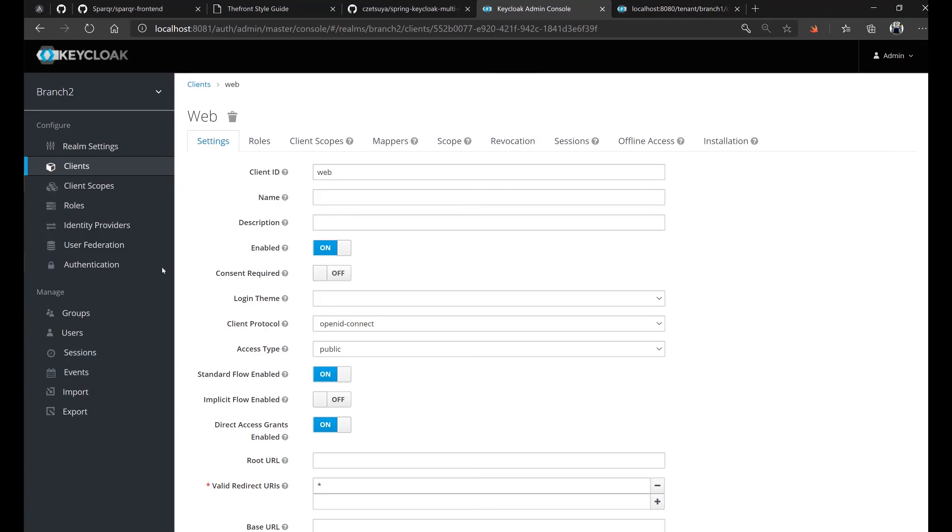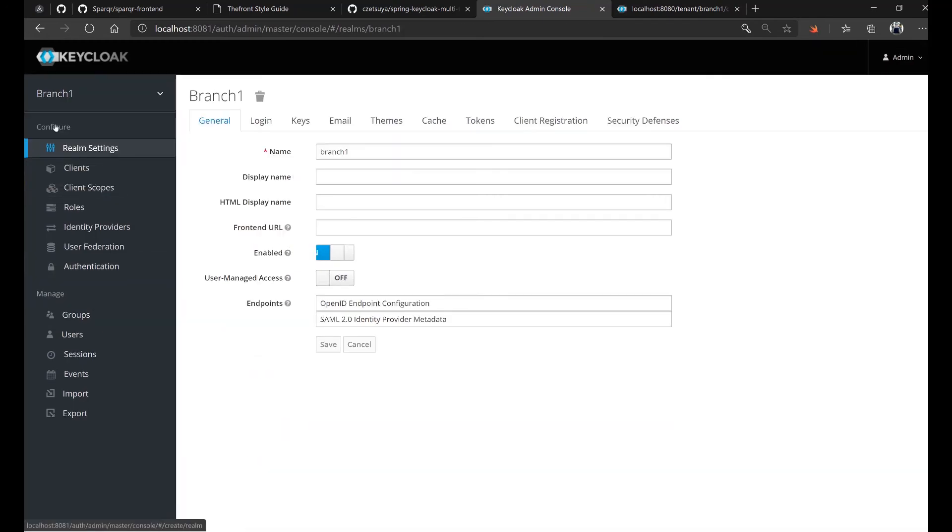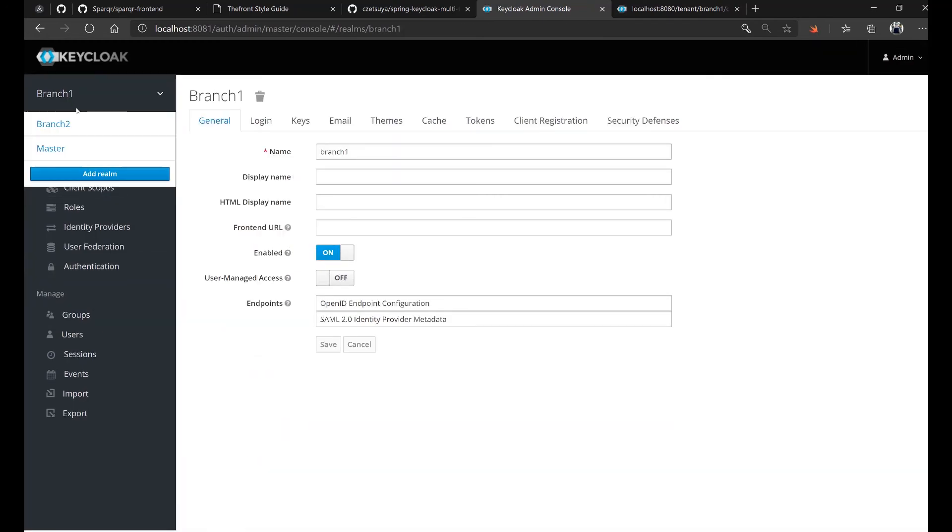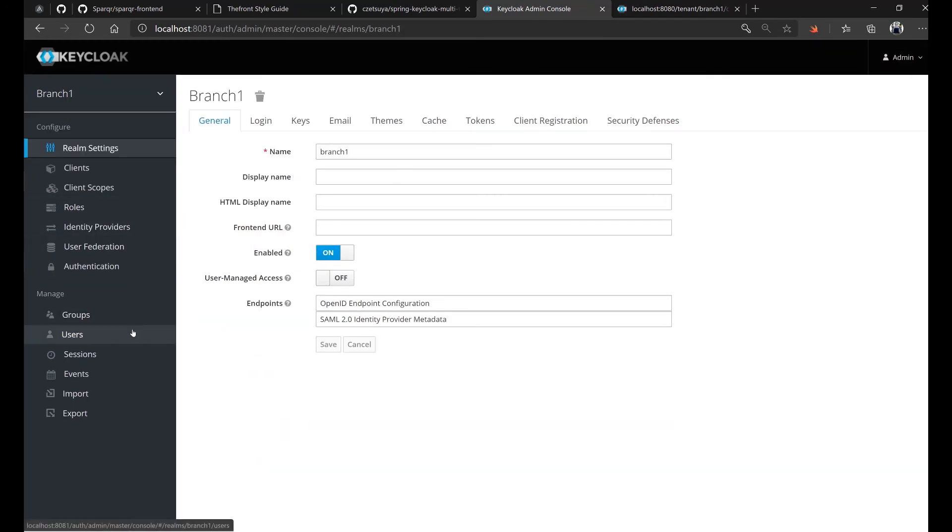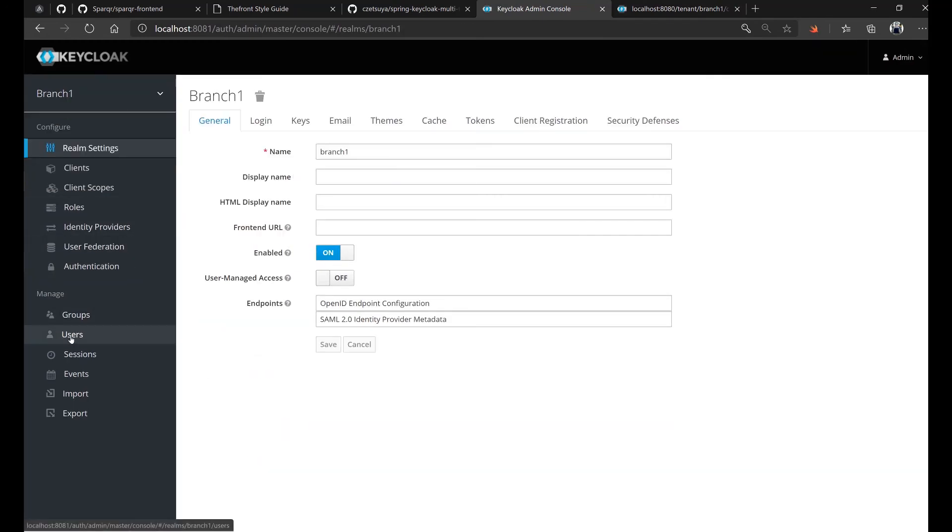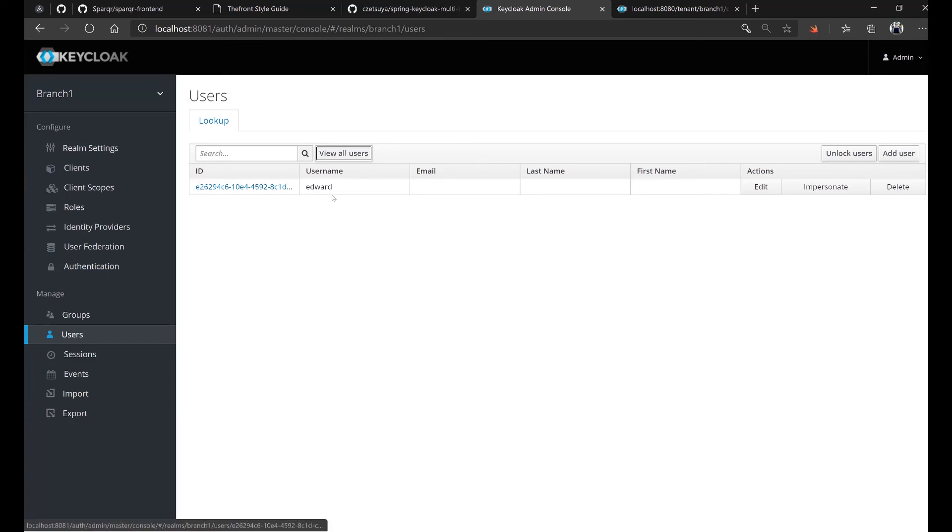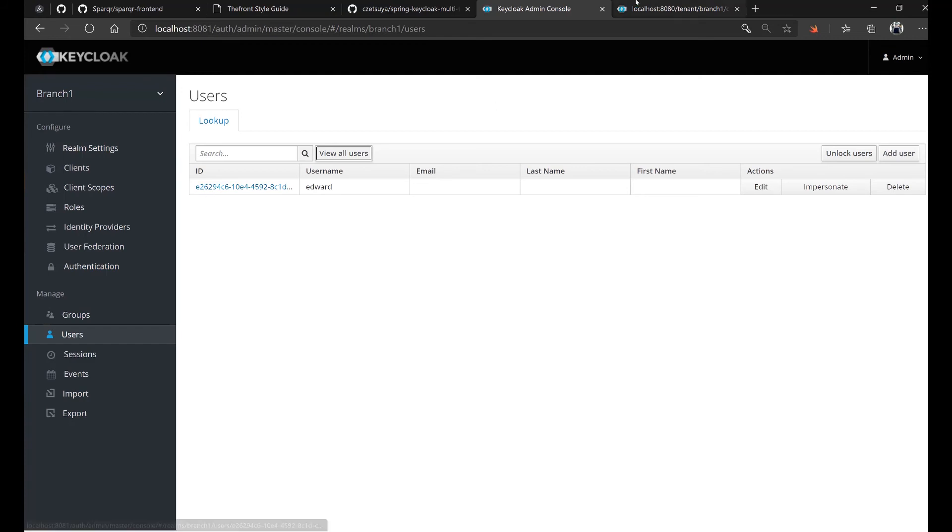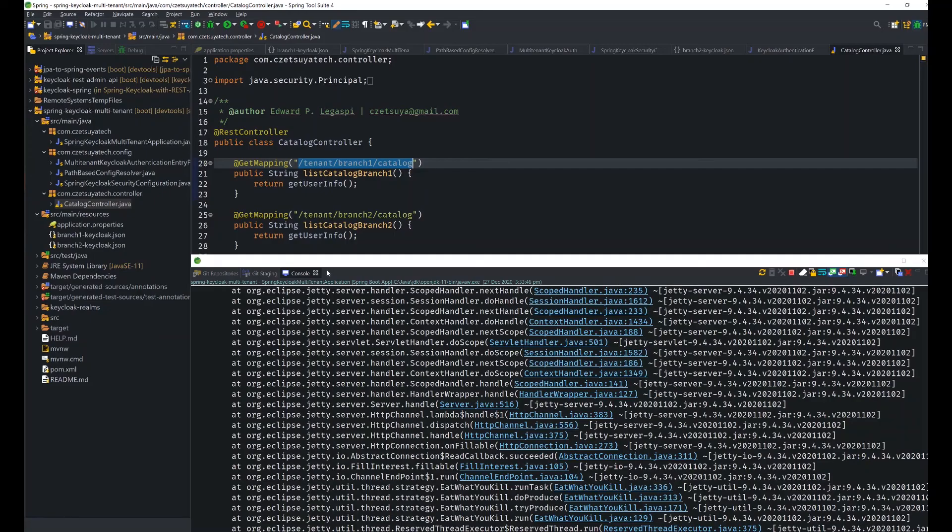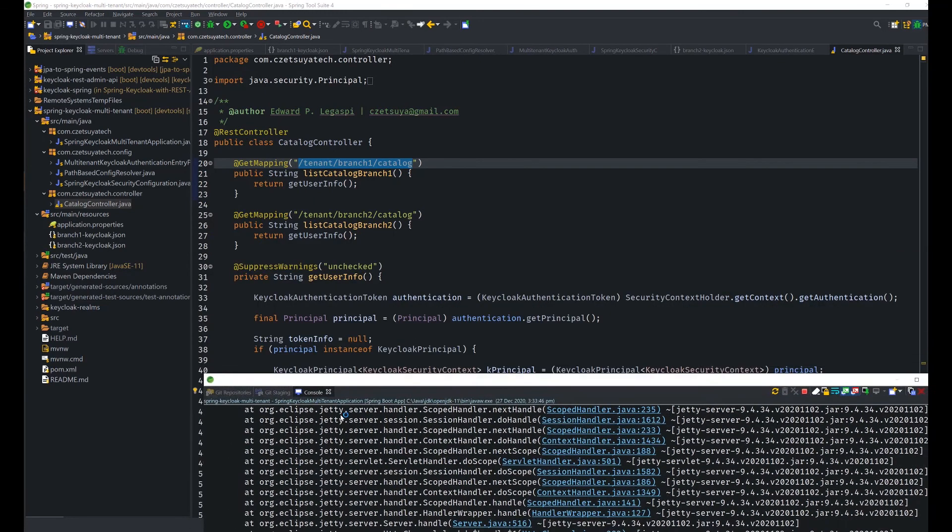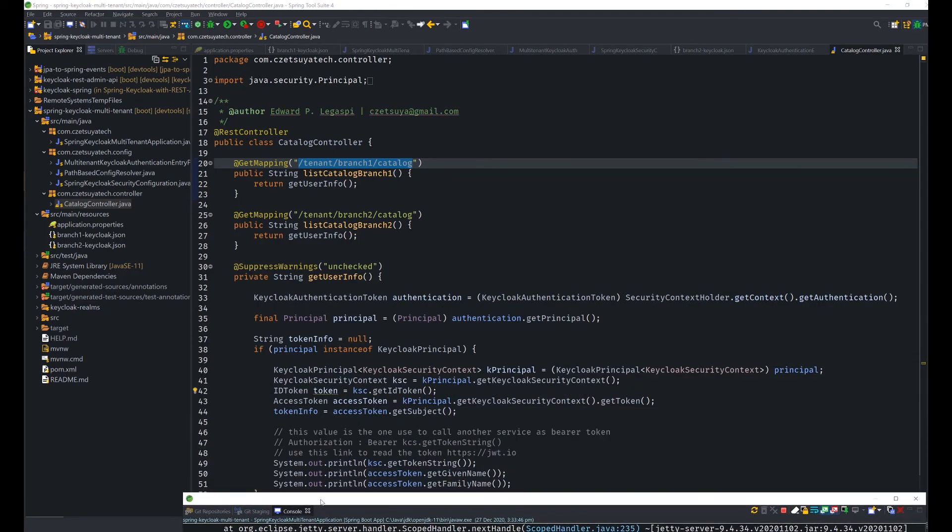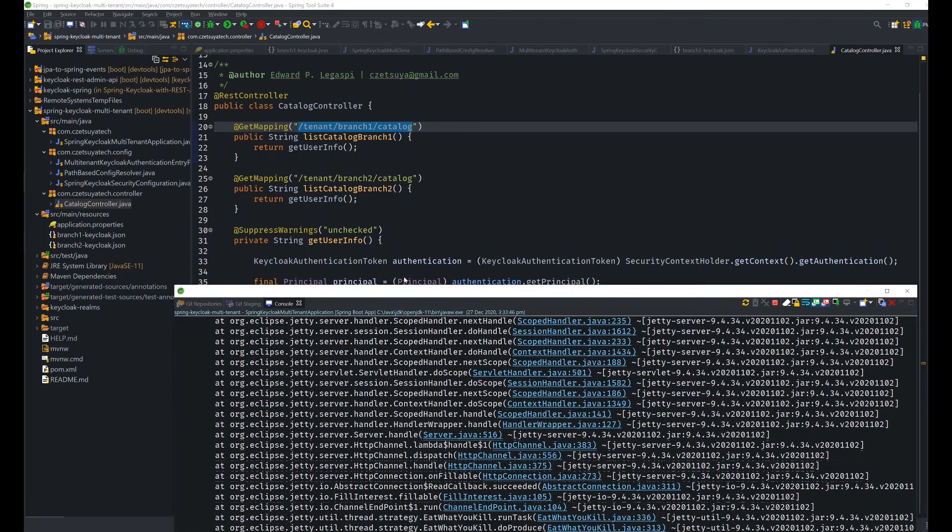So the user info that we have is E2629. If we go to Keycloak and go to branch one, which is realm one, go to users menu item, and then view our users, we can see that the ID of our username Edward is E2629, which is similar to what we've got here. Because in our endpoint, we get the token info, which is actually the subject information, which is the user ID.